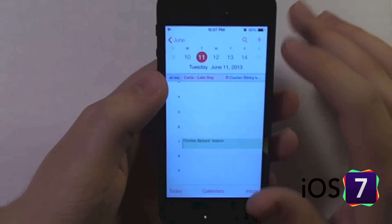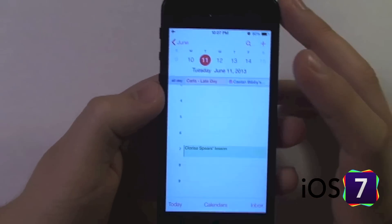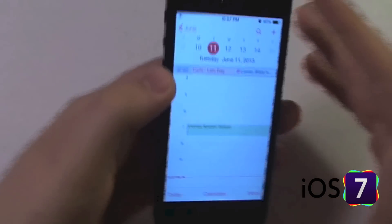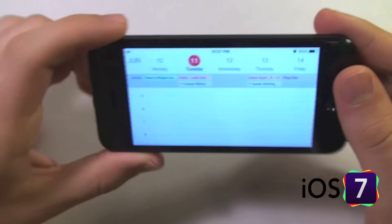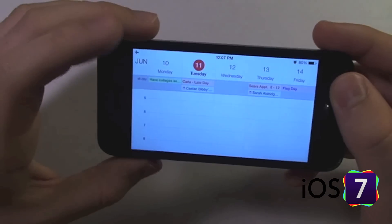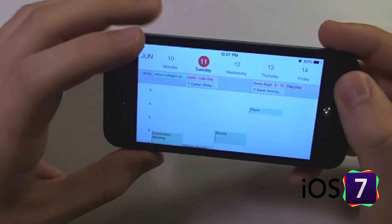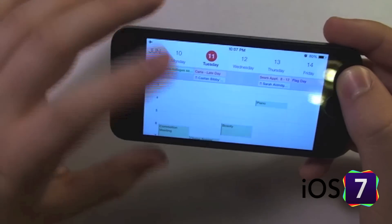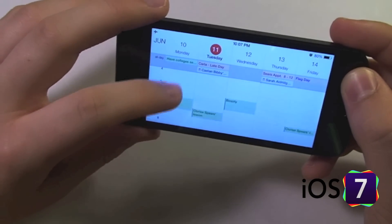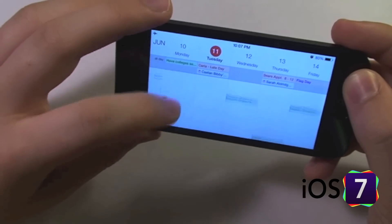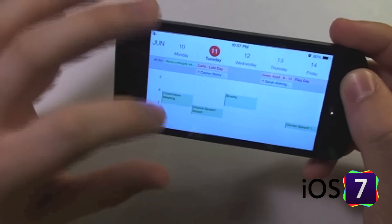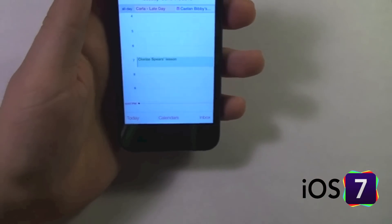Basically everything else is the same other than the views that they give you — kind of stuck with day view. Also, if you tilt your device and do landscape orientation, you have kind of a week view, a weekday view, Monday through Friday. So you can see what's going on during the week all at one time. So that is iOS 7's calendar app.